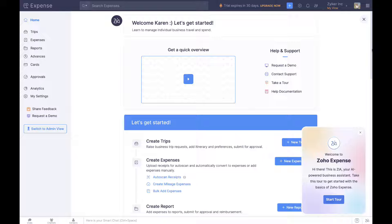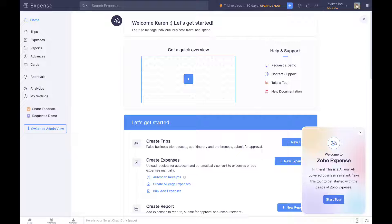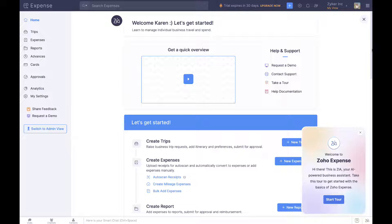Welcome to Zoho Expense, the go-to expense management solution for thousands of organizations in over 150 countries.